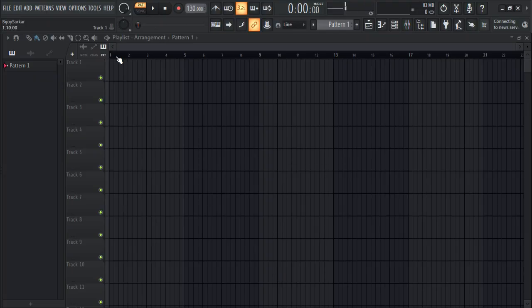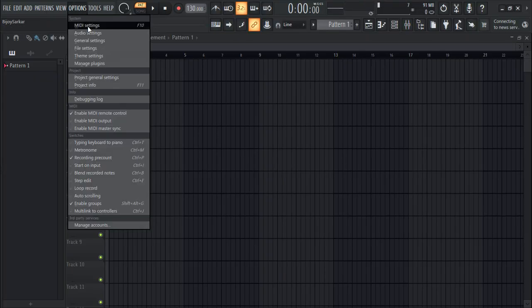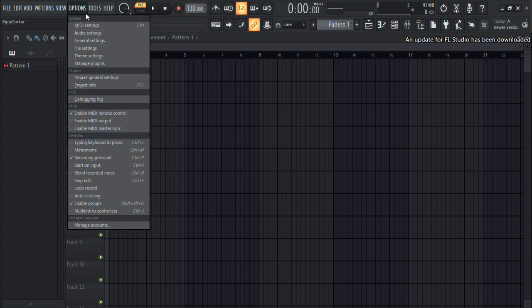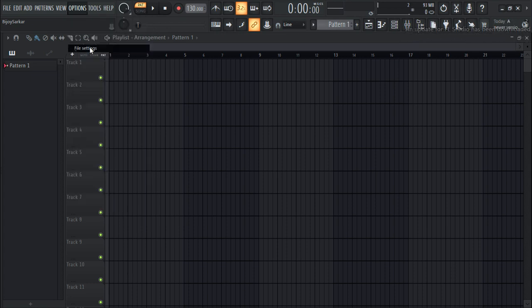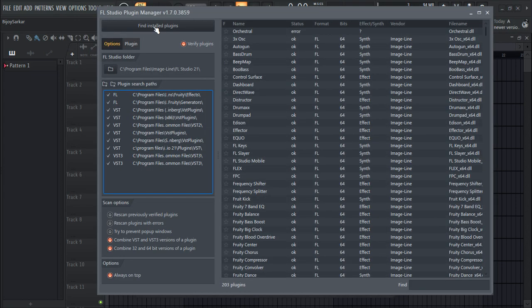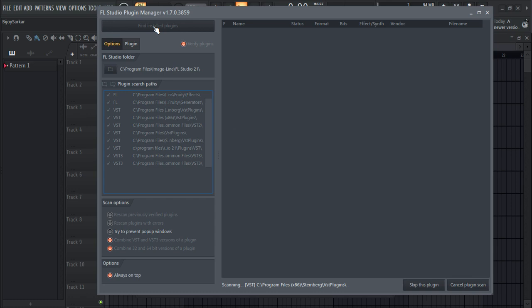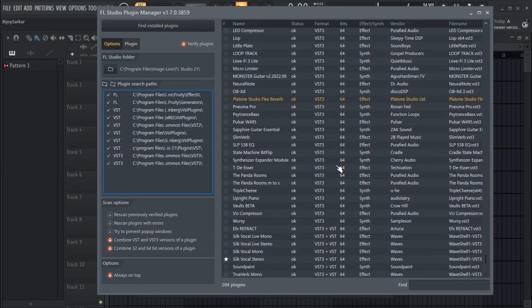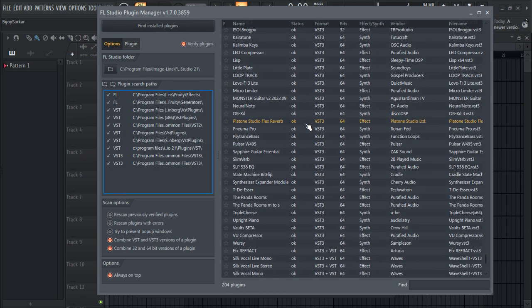We're going to scan it. Go to Options, File Settings, Manage Plugins, and click Find Installed Plugins. There it is.